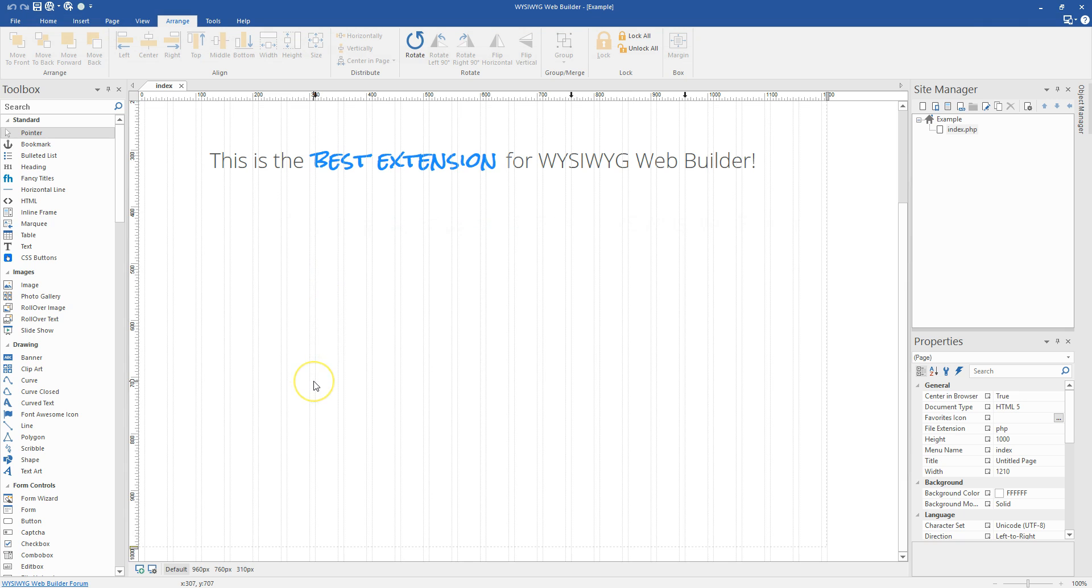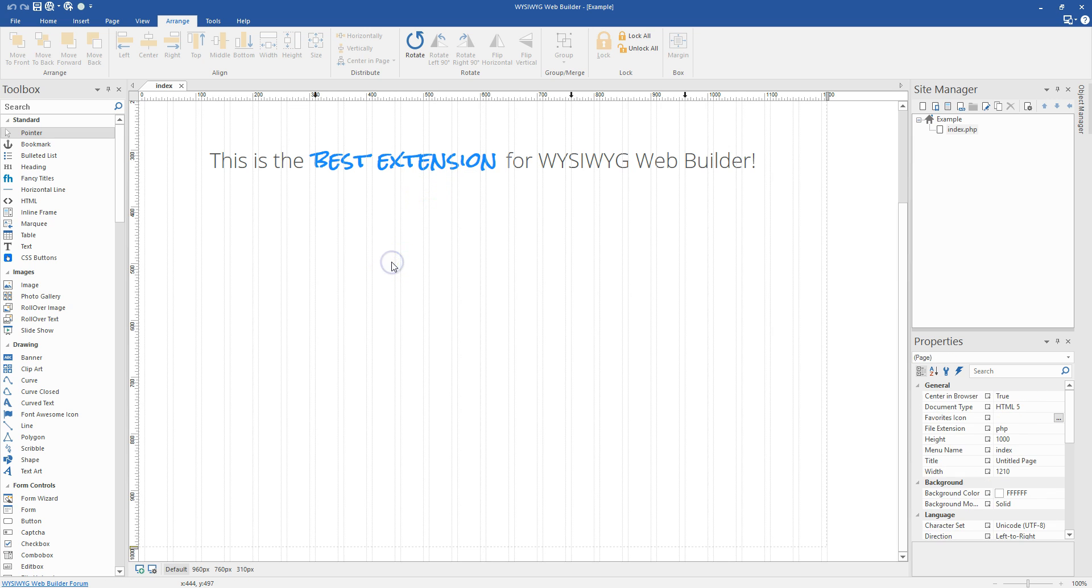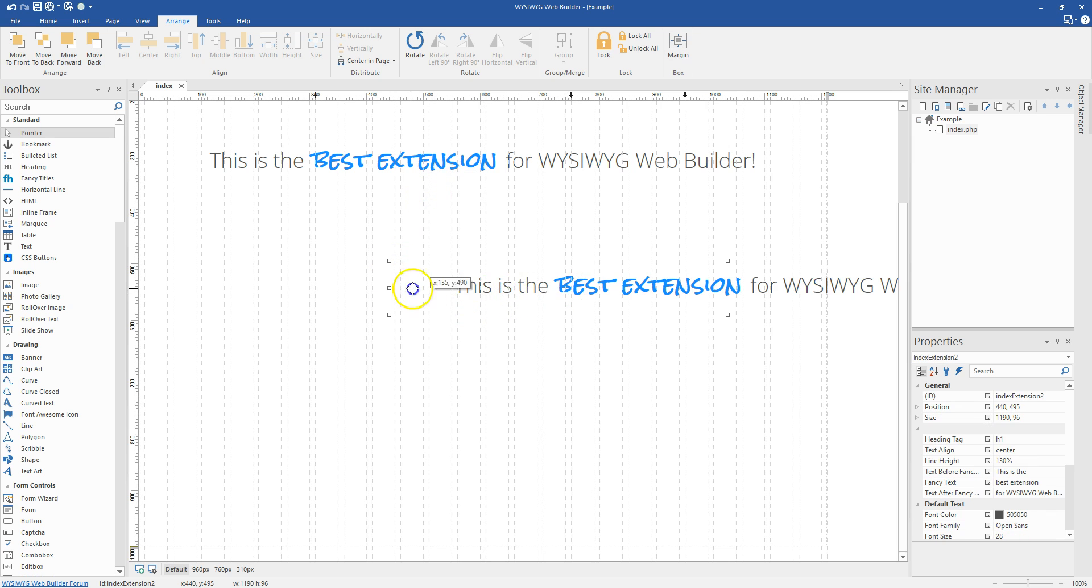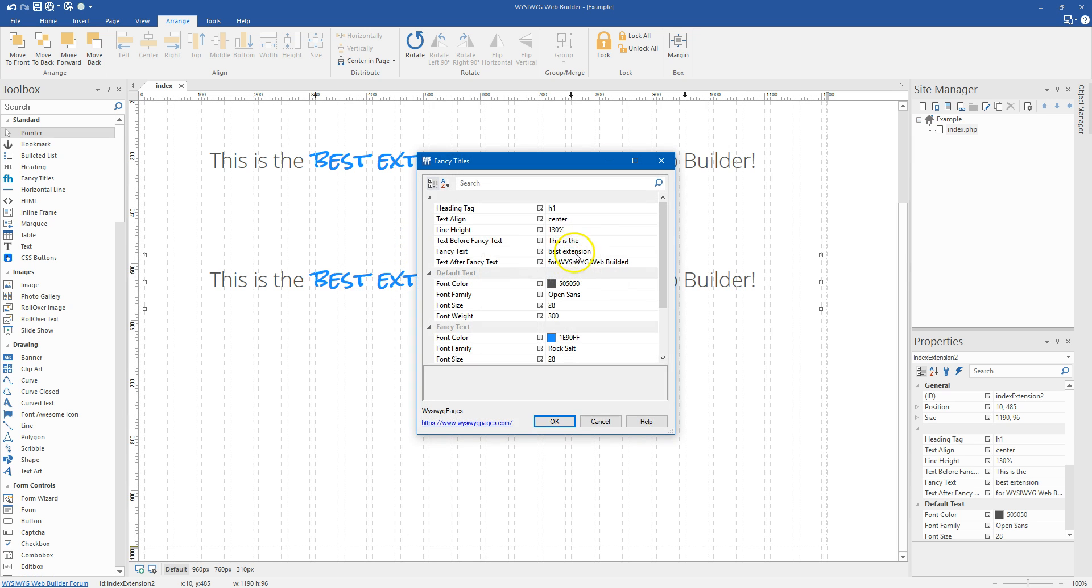So maybe not the best extension for WYSIWYG Web Builder, but definitely, definitely extremely useful.